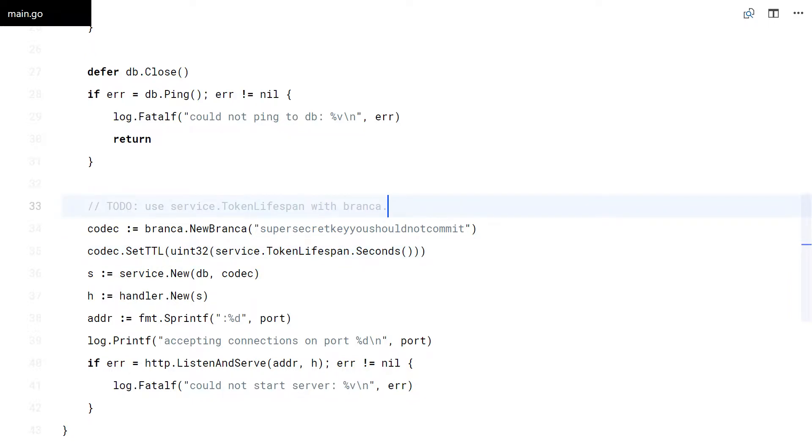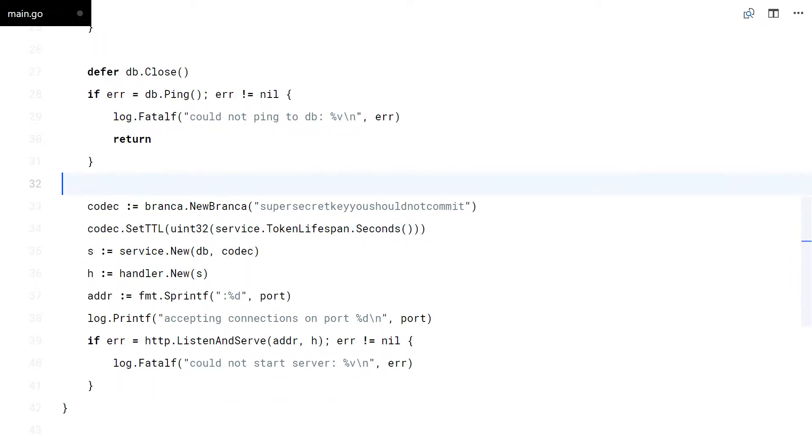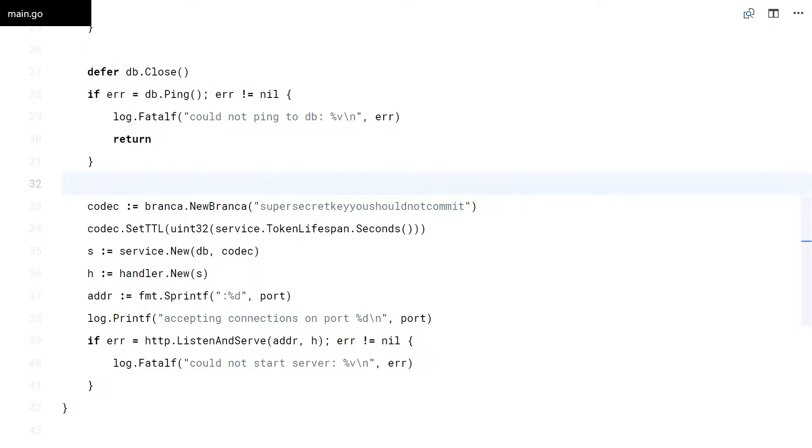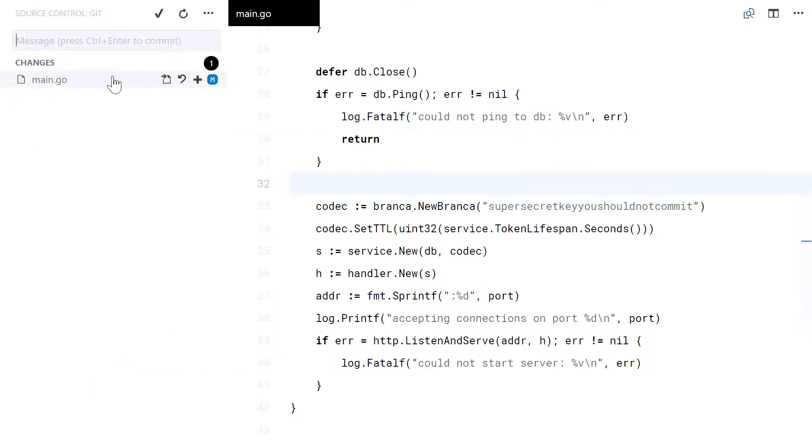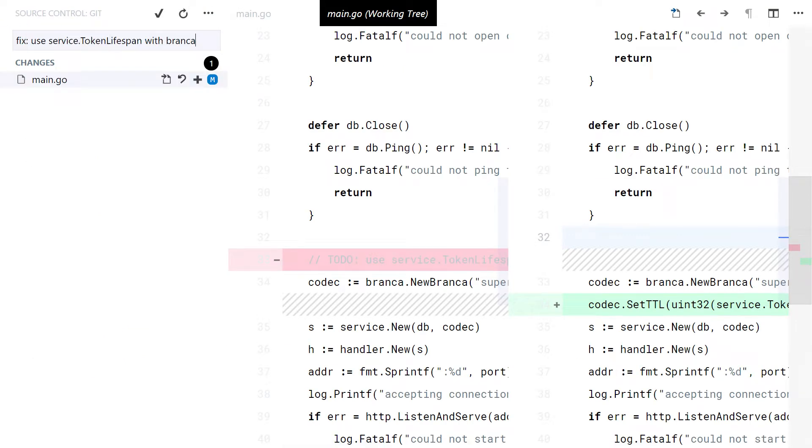Alright, done. I'm just going to commit that.